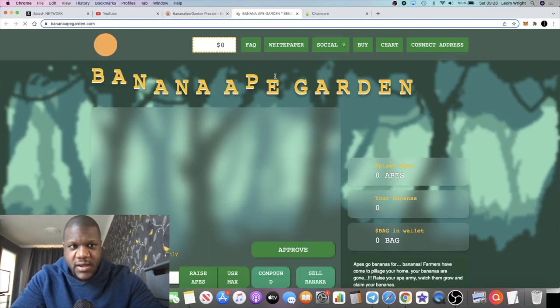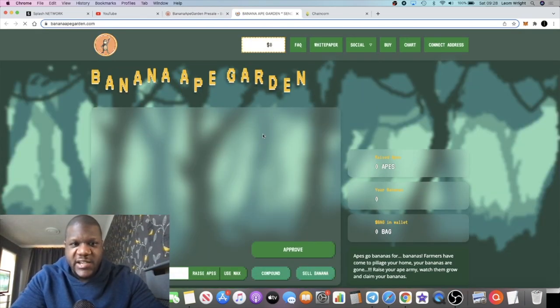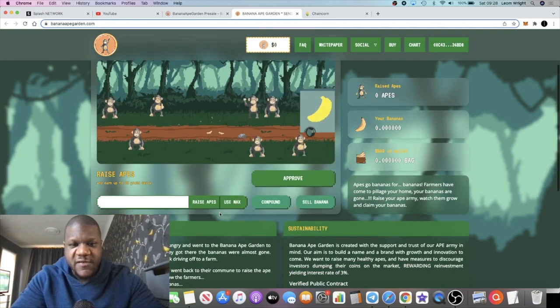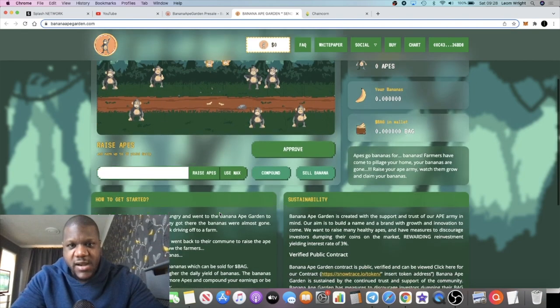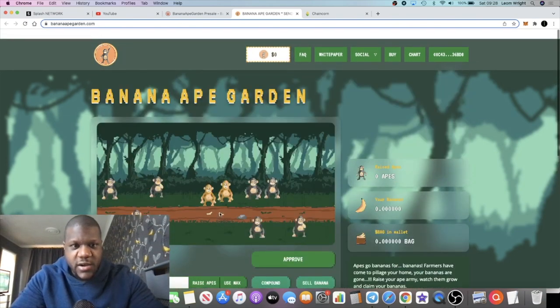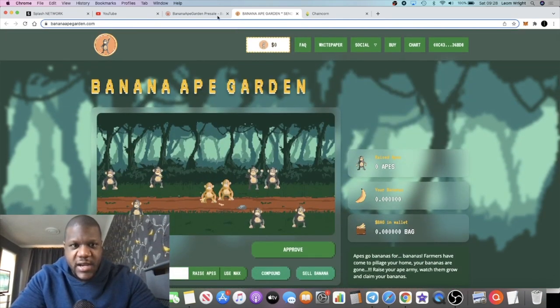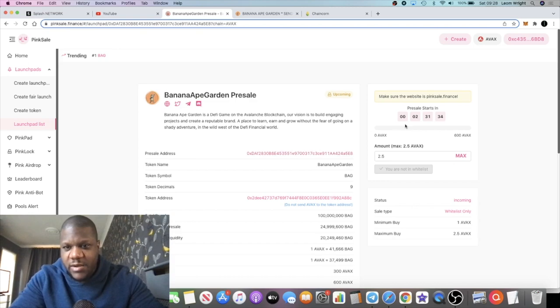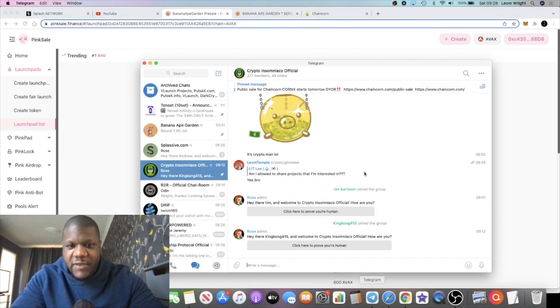This is a game on the Avalanche network, Banana Ape Garden paying 3% a day. It's going live in a couple of days but the pre-sale will be taking place in about two hours.